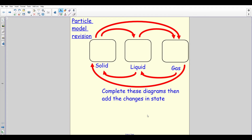Hello everyone. In this video we're going to be going through some particle model revision. If you're just watching straight through, feel free to watch all the way through. If your physics teacher has given you a little booklet, you probably want to be pausing after each section and having a go at the questions relating to it. Once you've seen a section, try the questions before moving on.